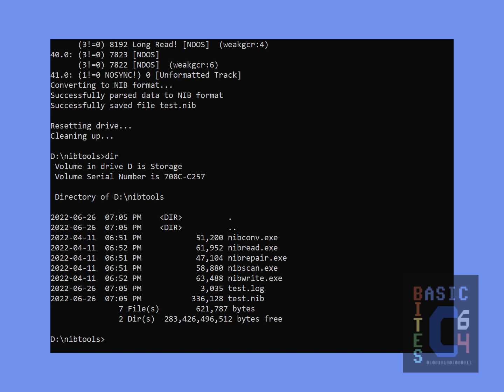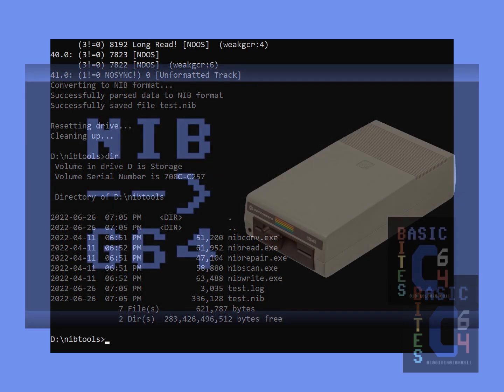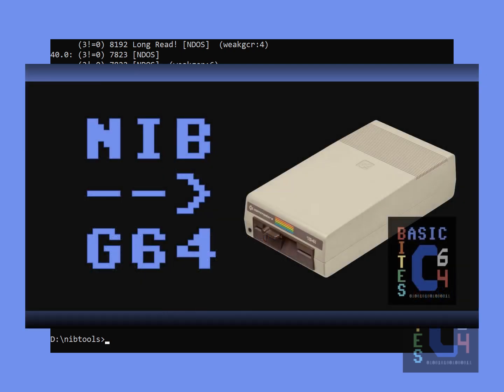If at this point you're sitting there going, that's great, but how the heck do I use nib files with my 1541 emulator? Check out my previous video on how to use nib disk image files and it will tell you everything that you need to know.